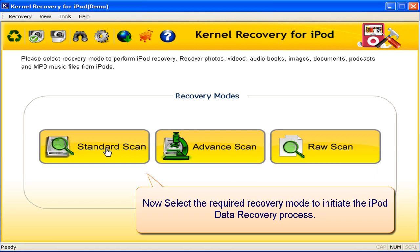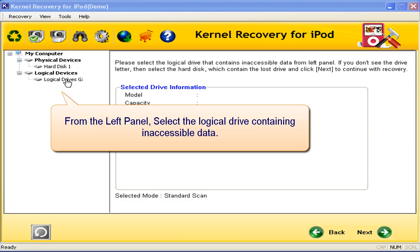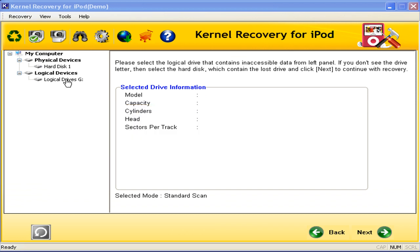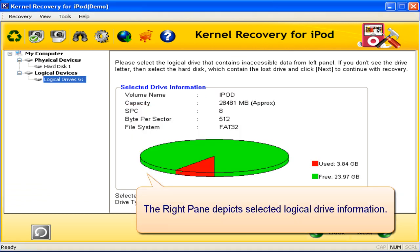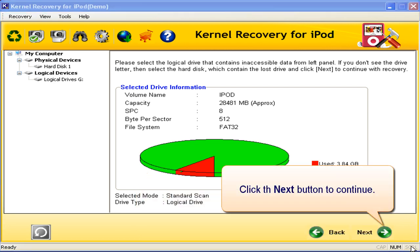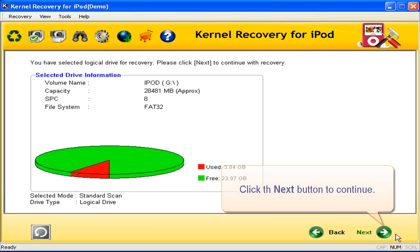Select the required recovery mode to initiate the iPod data recovery process. From the left panel, select the logical drive containing inaccessible data. The right pane depicts selected logical drive information. Click the Next button to continue.